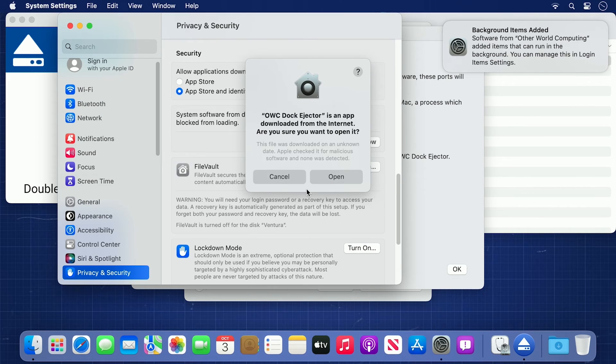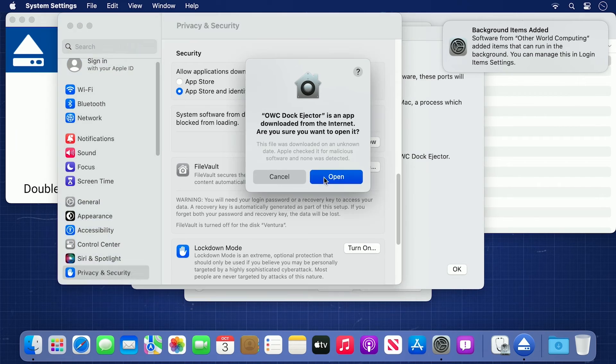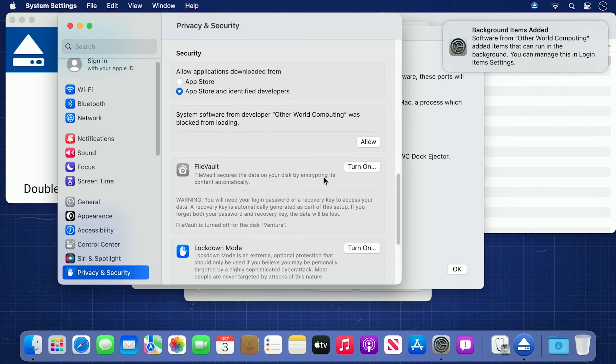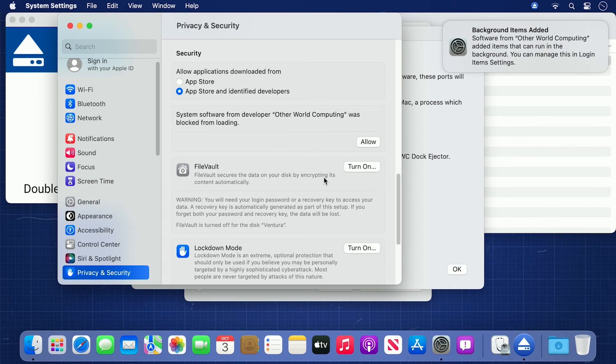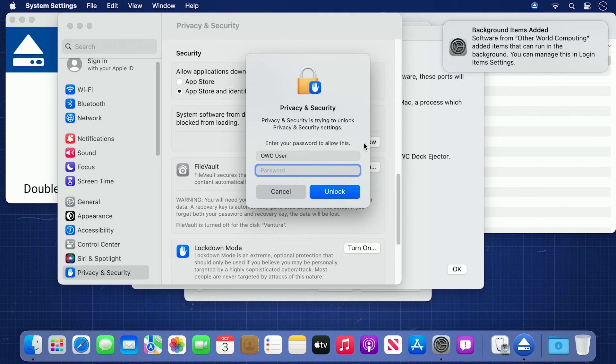You'll also have a dialog asking if you want to open OWC Dock Ejector. Tell it to open. The privacy and security preferences should now be open. You should see an alert that system software from Otherworld Computing was blocked from opening. Go ahead and click the Allow button.